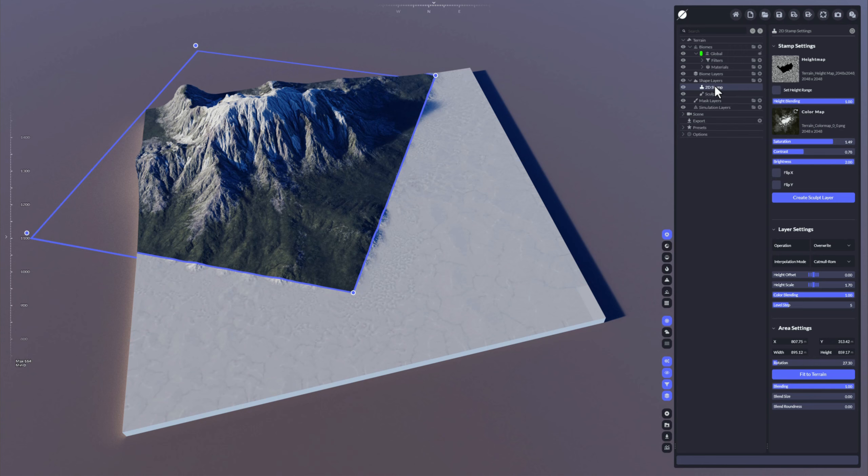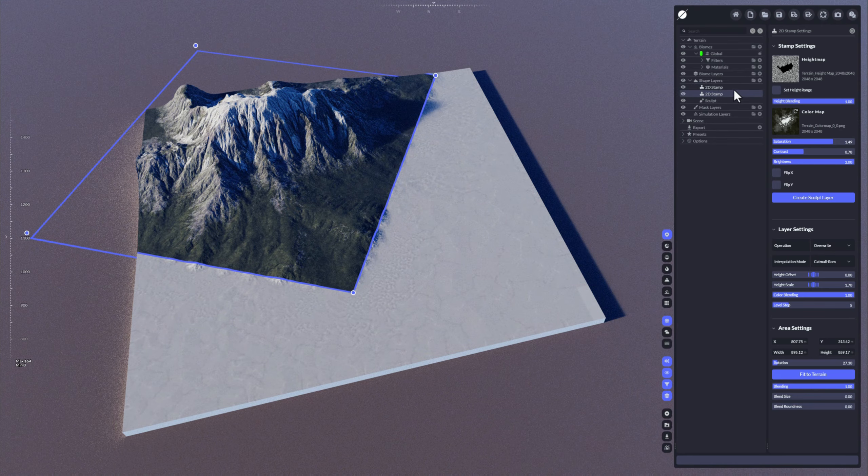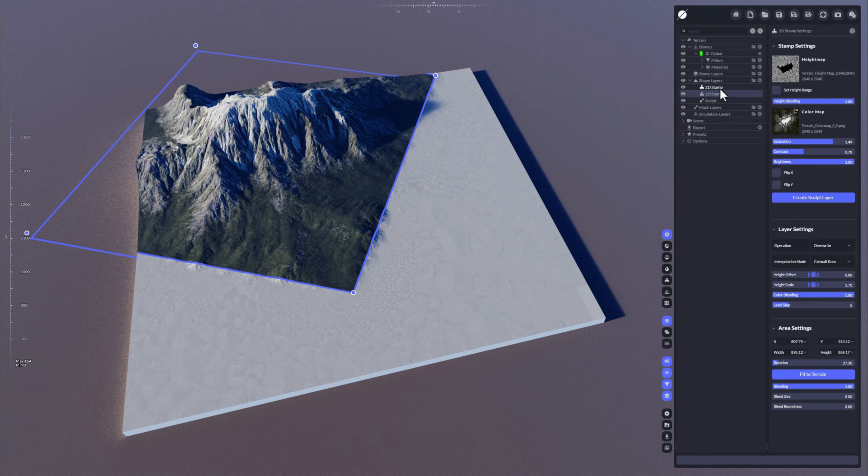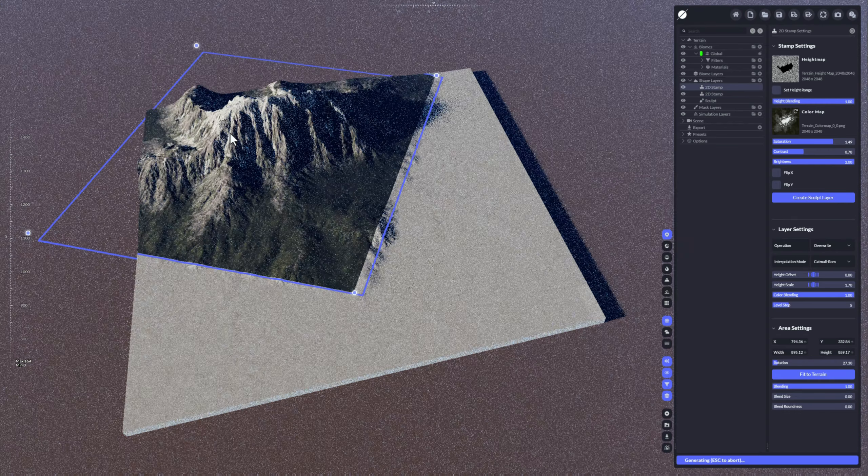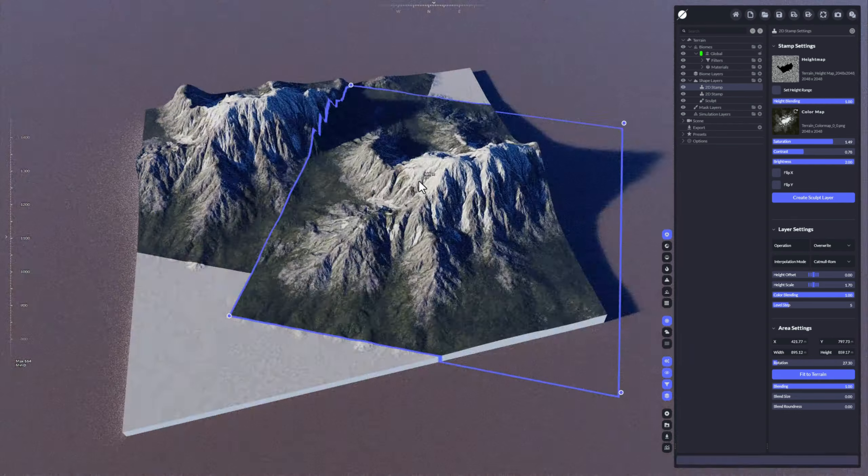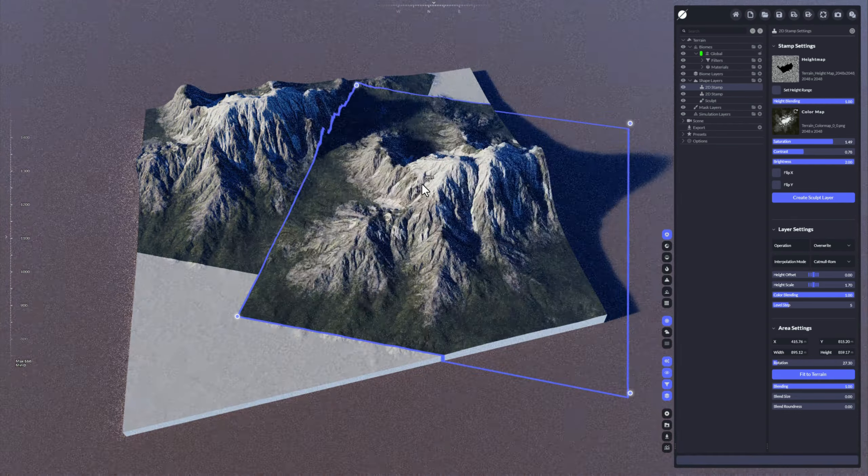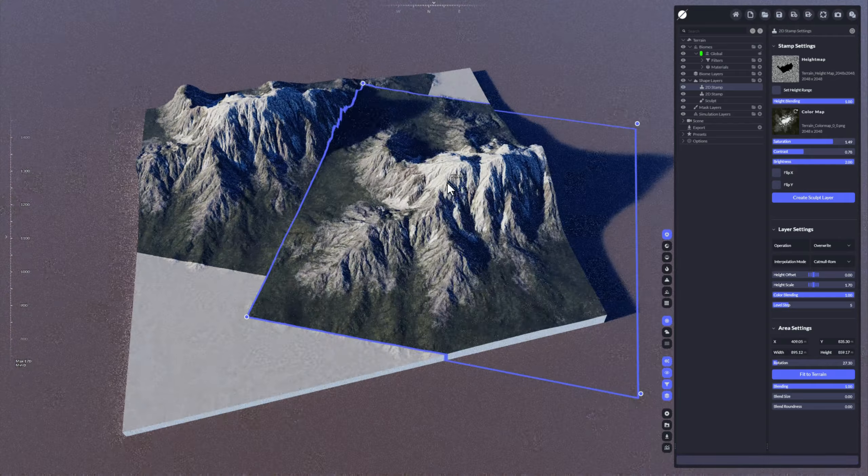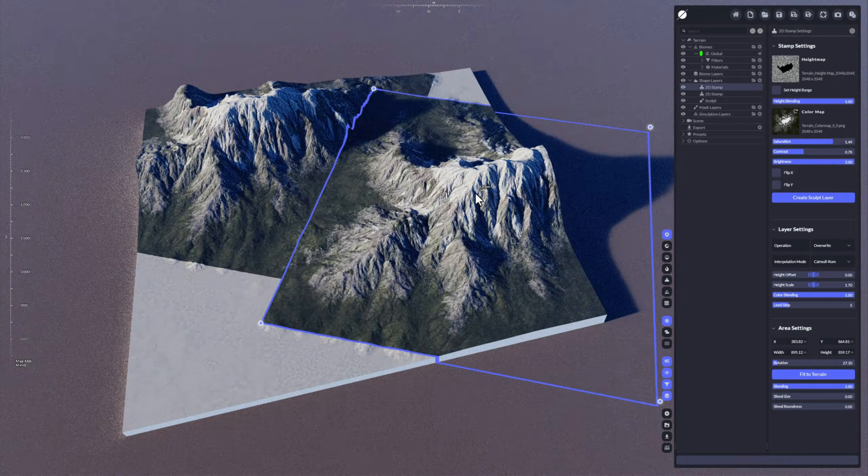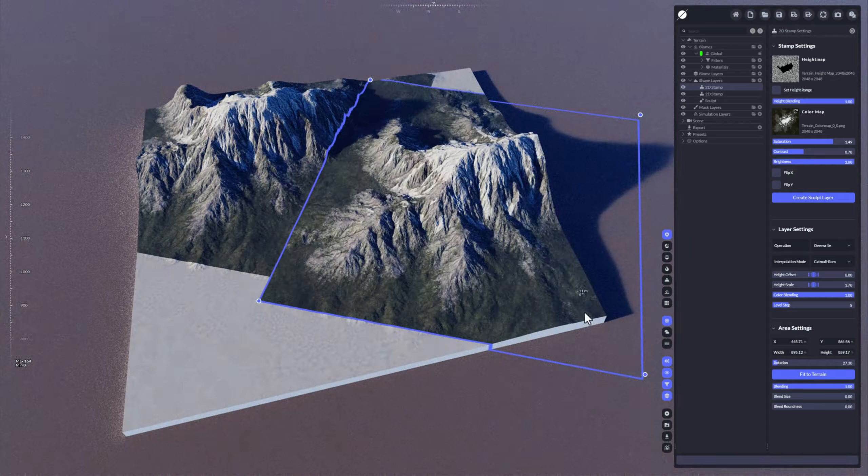So just press left Ctrl and left Alt key, hold it down and drag it out of the terrain and put it back here. So now you've copied it, that's in here twice.